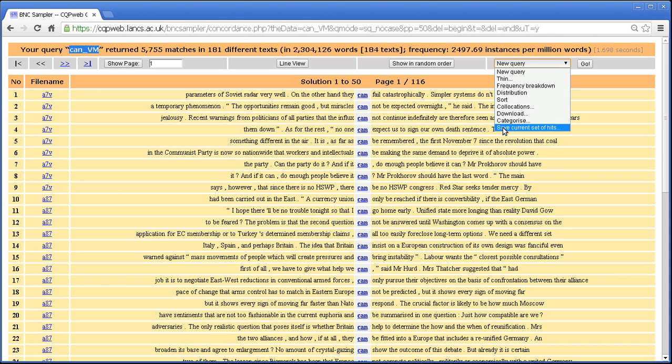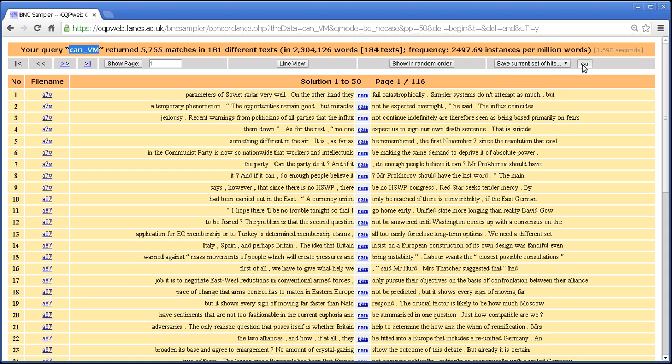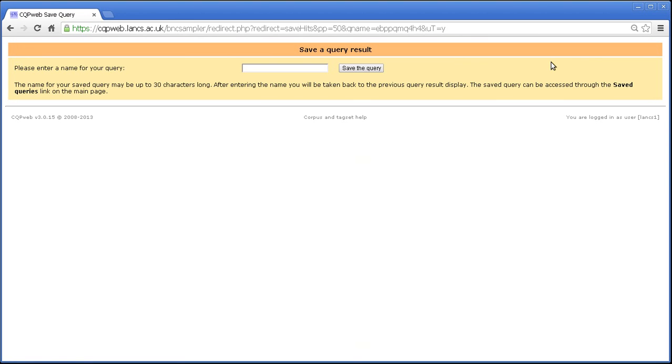Save current set of hits or as we call it the save query function for short. You go to this screen and you have here a simple box where you enter the save name for your query and we can type it in.